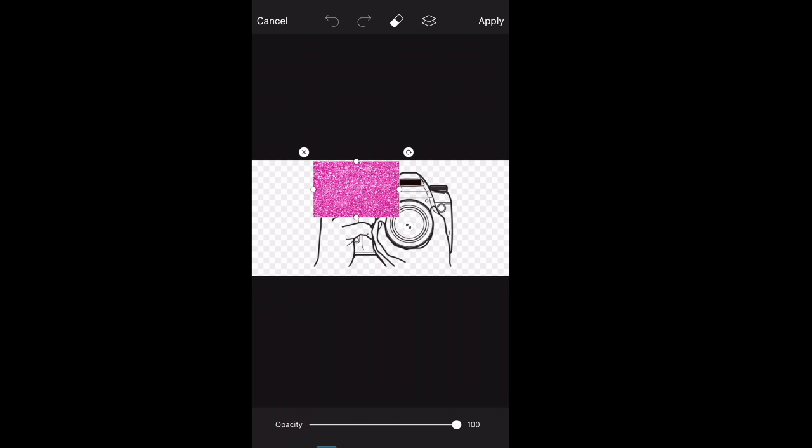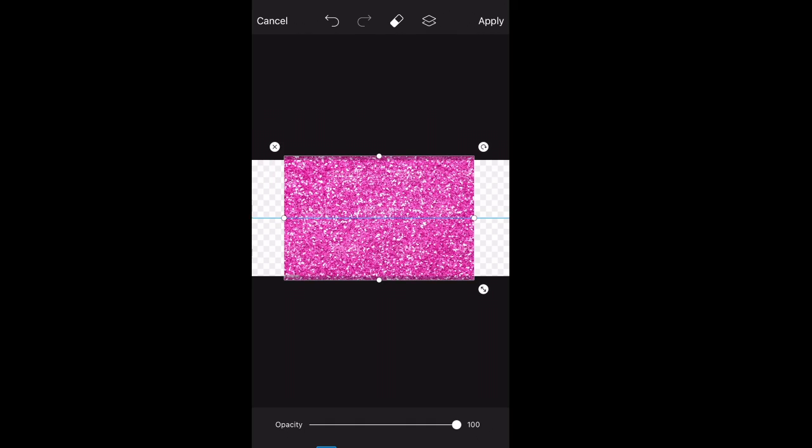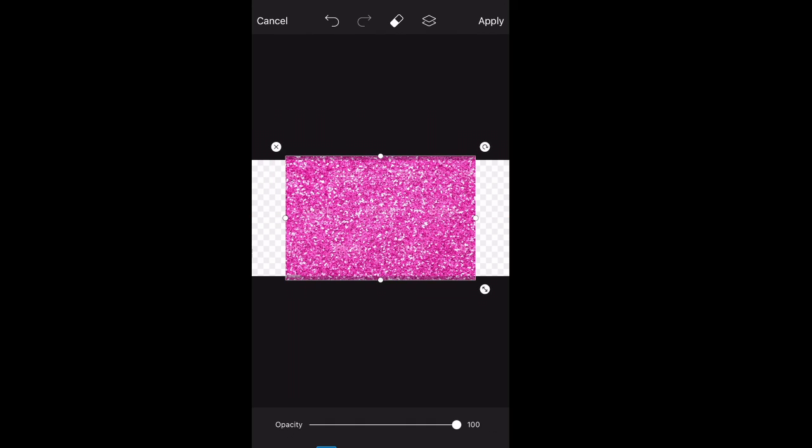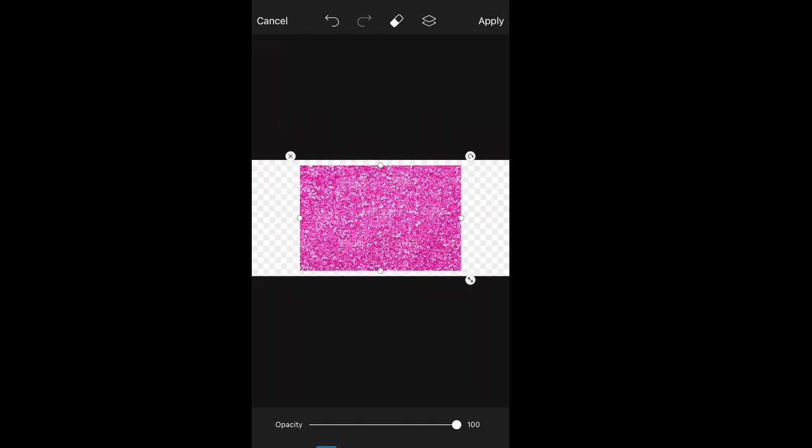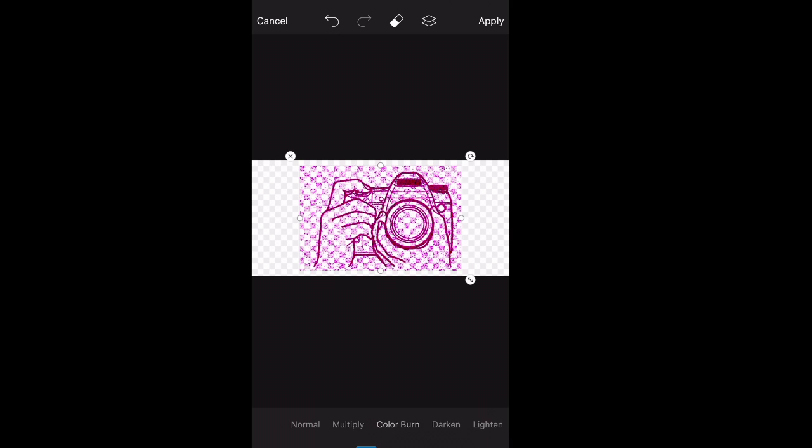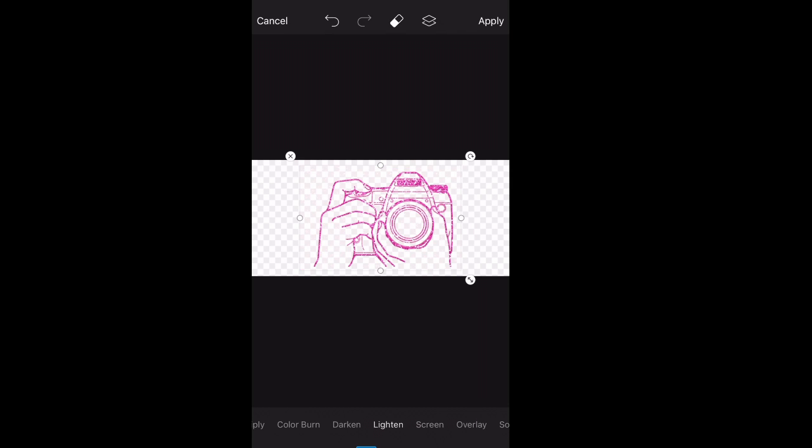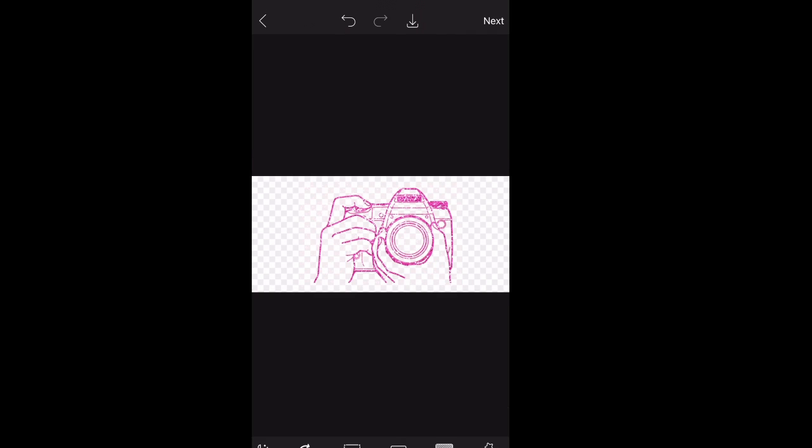Then after you click blend, you go to lighten and it should look exactly how mine looks. Then you hit apply and save the photo. It should be in your camera roll.